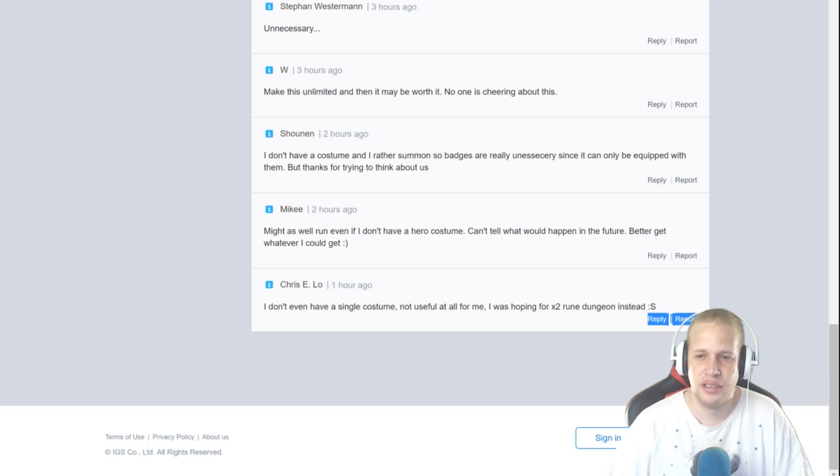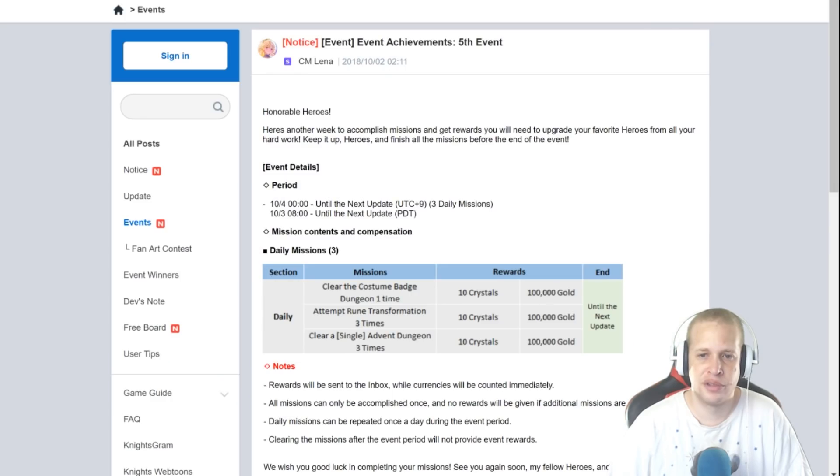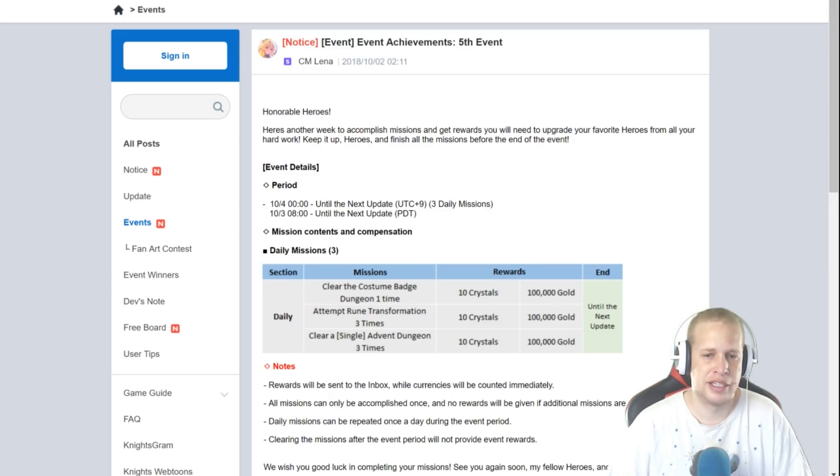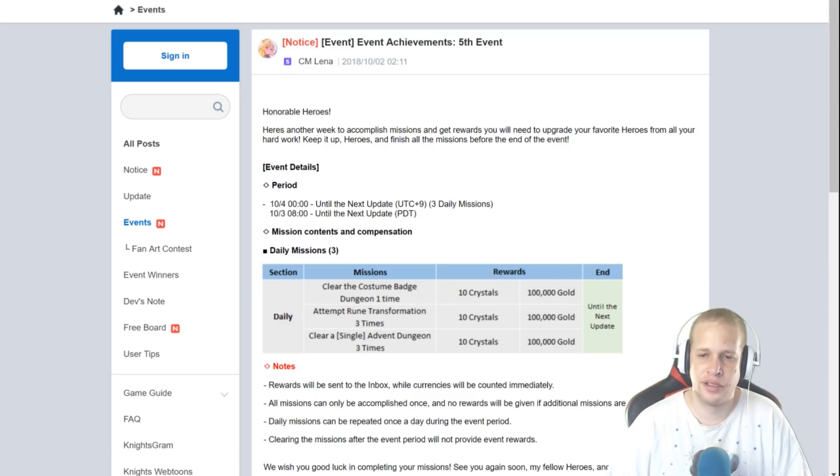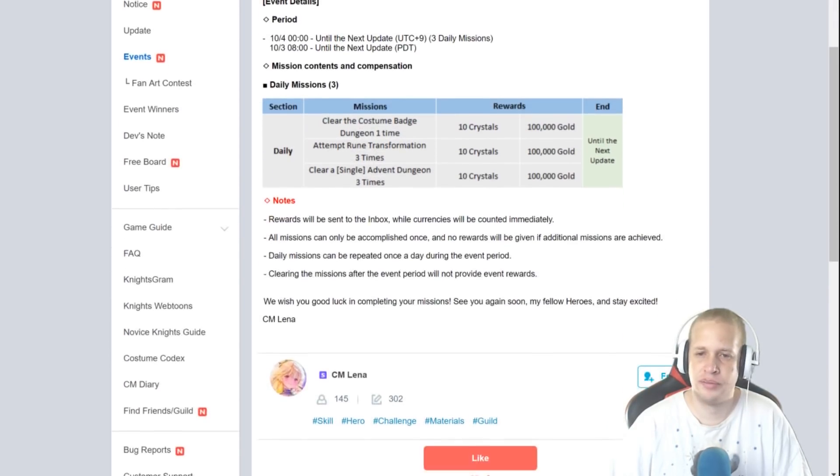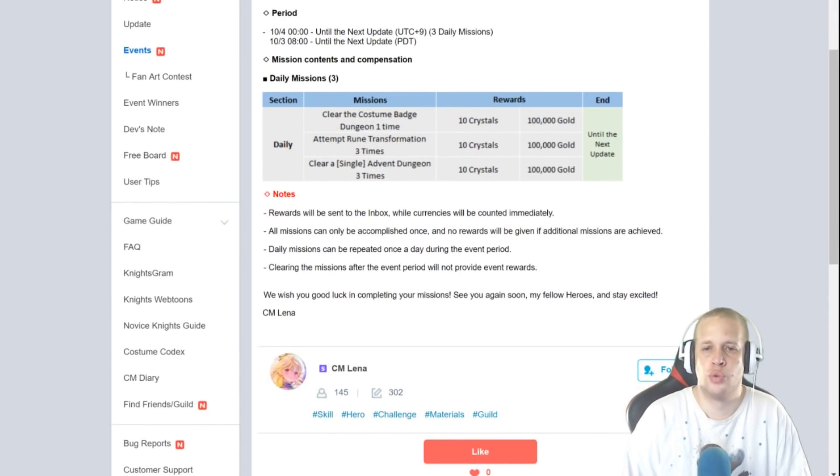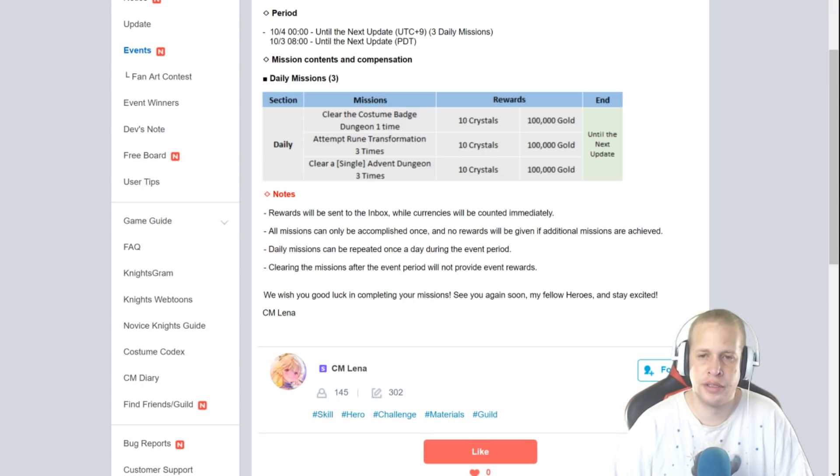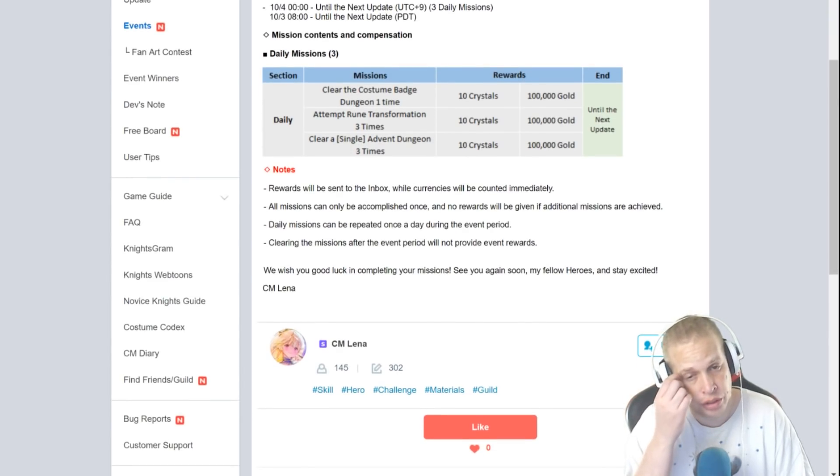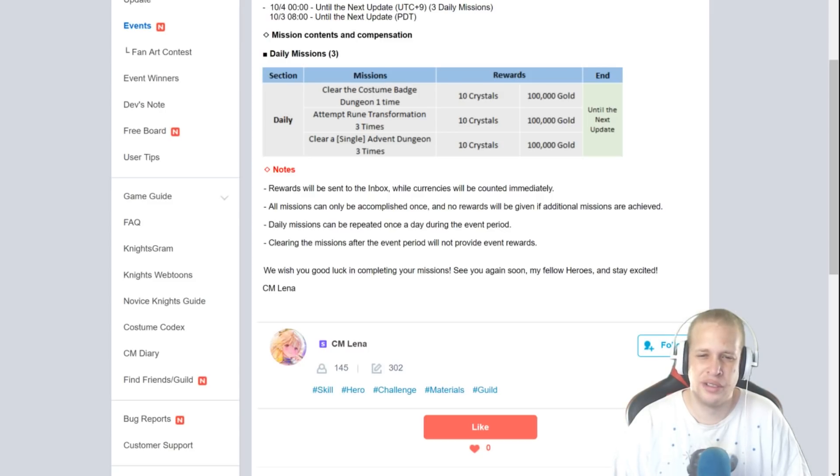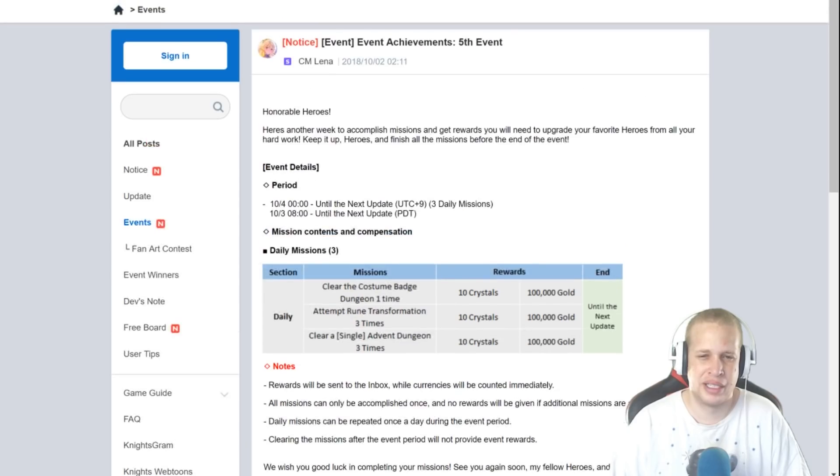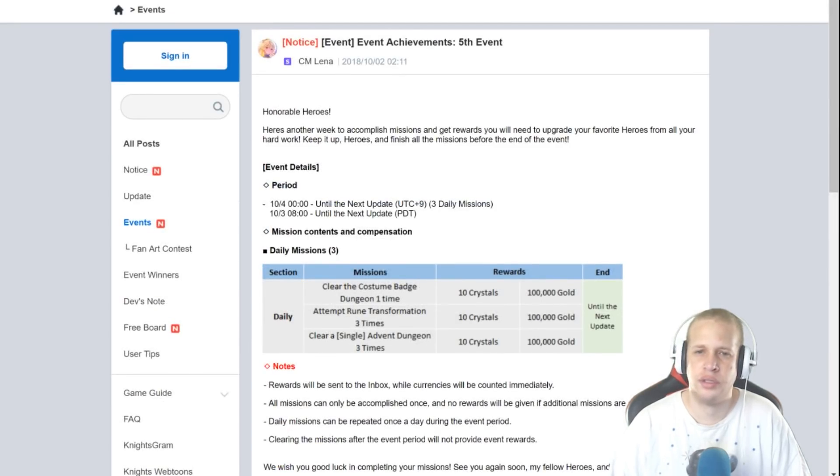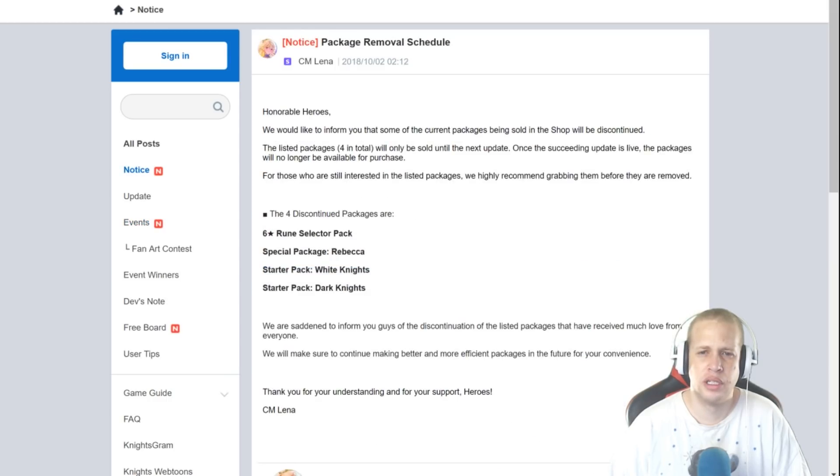So there's your first event and then we got daily: clear the costume badge dungeon one time, so you're gonna have to go run it no matter what it seems. Attempt to rune transformation three times. So on that guys just get yourself like a one star rune and then just unlock it, transformer three times, lock it again, that's all you need to do for that. Unless you got some six star super special rune that you want to transmogrify. And then we got clear a single advent dungeon three times. So in my case I'm gonna be logging in and just speed running the one star. Unless there's some, I don't know what the rotation for the dungeon is next week, if Nikita's coming back I'll clear Nikita but other than that I might clear Taiyo because I can auto Taiyo.